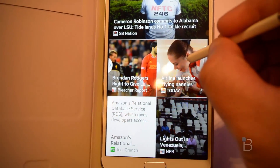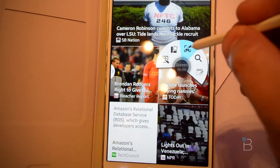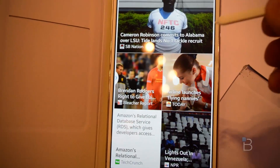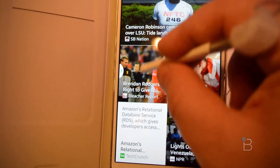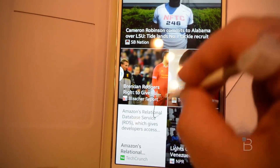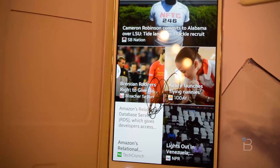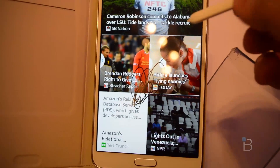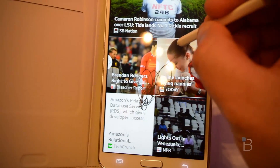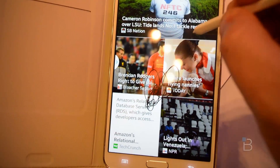Let's try another example. We bring it up and go to Screen Write. It just takes a screenshot and we can draw all over the screen. It's probably better if you have a map or something, where you want to circle an address.